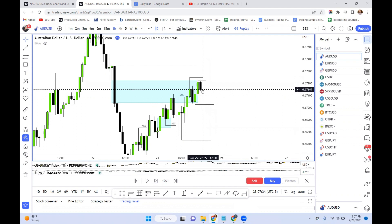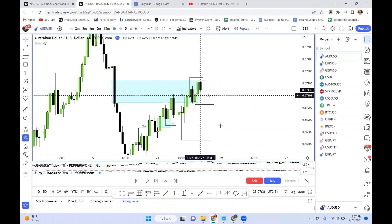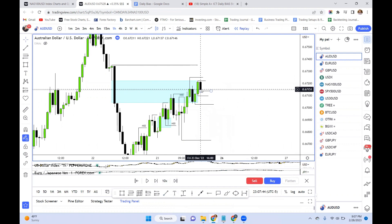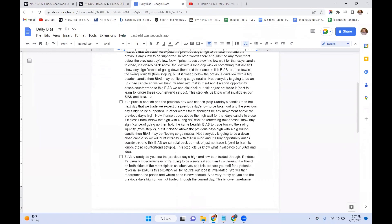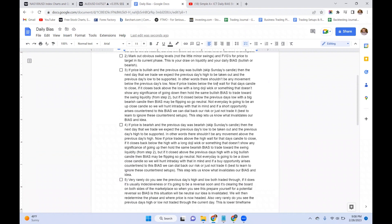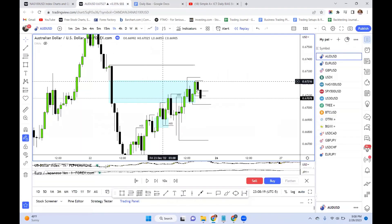We're holding bullish bias so we want to see it break up. We want this candle to open, potentially come down a little, but we want to see this candle's low supported — maybe barely tap it but not broken. Both of these did get broken, so now: if price trades below the low, wait for that one-hour candle to close. If it closes back above the low with a long doji wick or something that doesn't show any significance of going down, then hold the same bullish bias to trade toward the swing liquidity.